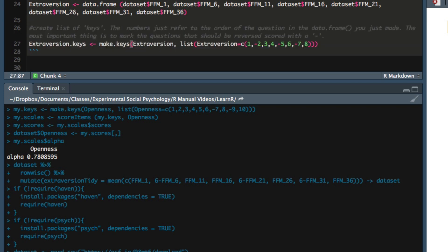So I determined which items needed to be reverse scored by looking at the scoring rules for the scale. In this case, it's question two, question five, and question seven that need to be reverse scored.